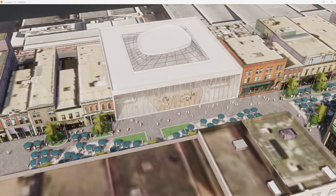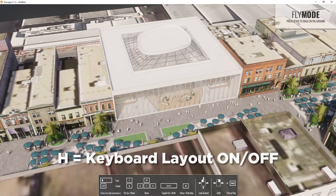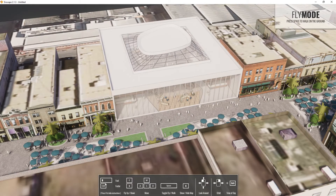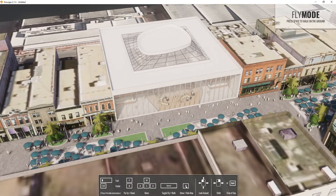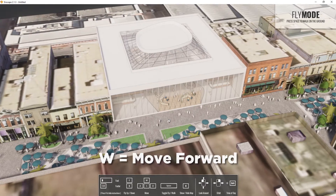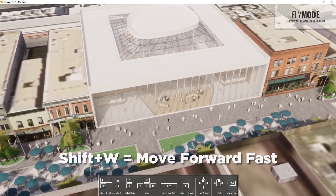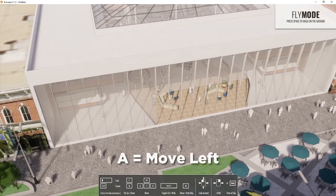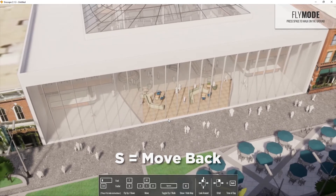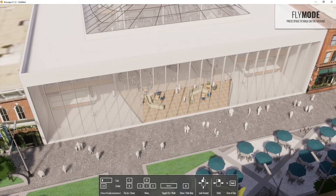Enscape is up. I can press H to toggle the keyboard shortcut overlay. In fly mode: Shift and Ctrl go fast and faster, E and Q go up and down, W/A/S/D for typical movement, Space to toggle between fly and walk modes, and M to show the minimap. You can look around with the left mouse button and right-click to orbit. Shift changes the time of day.